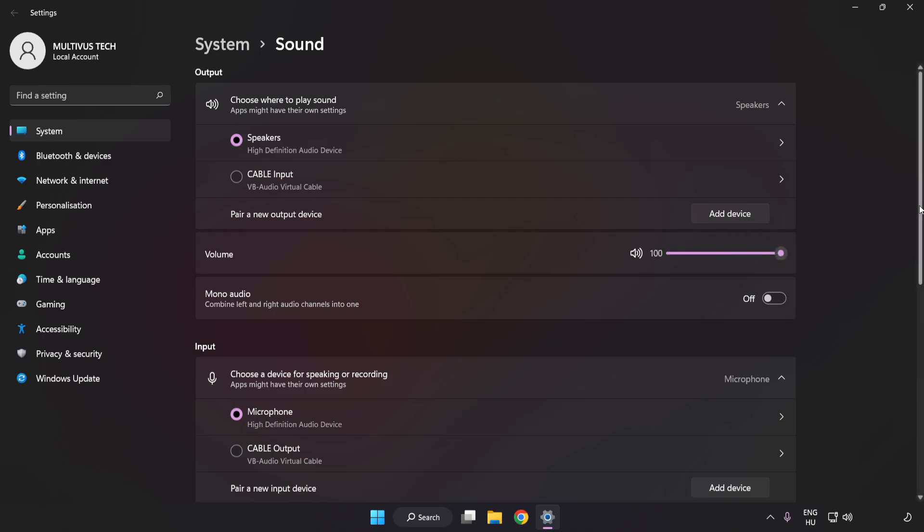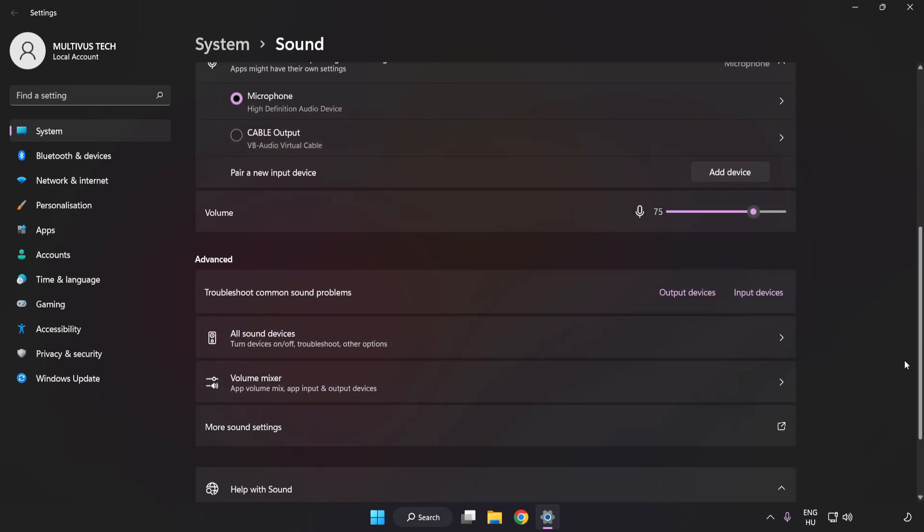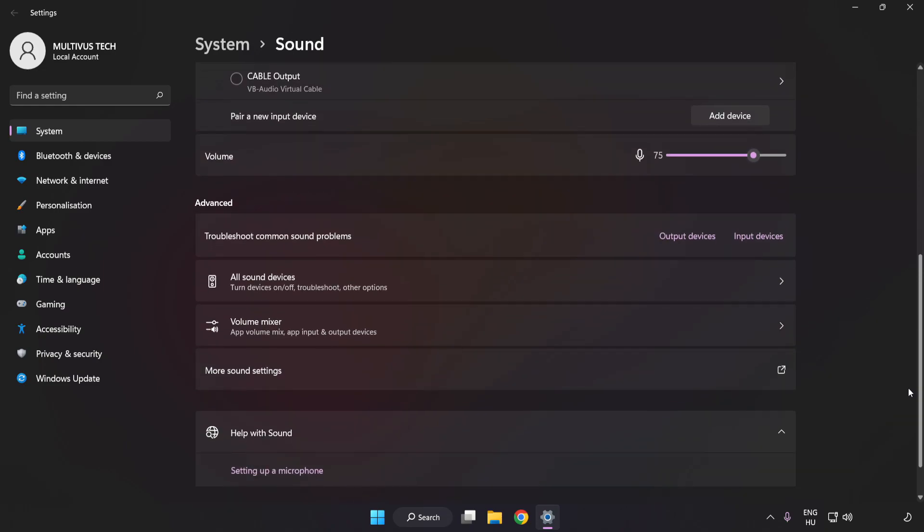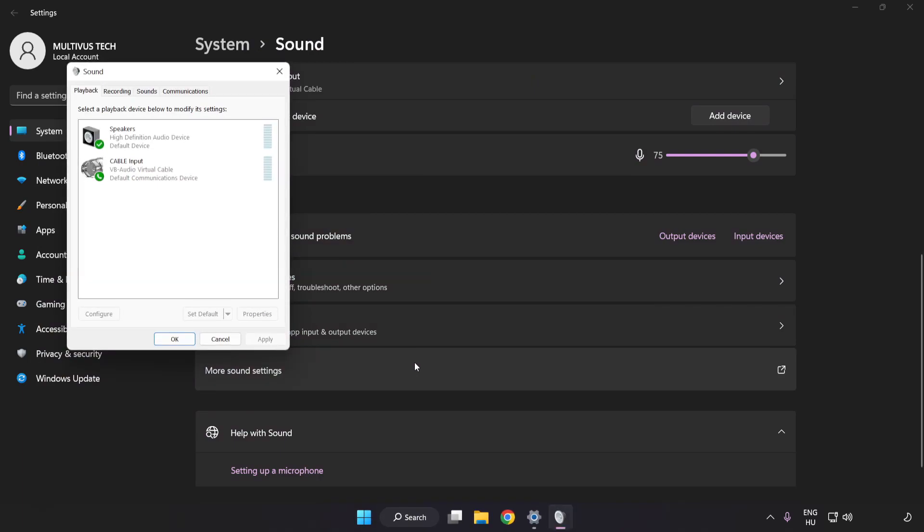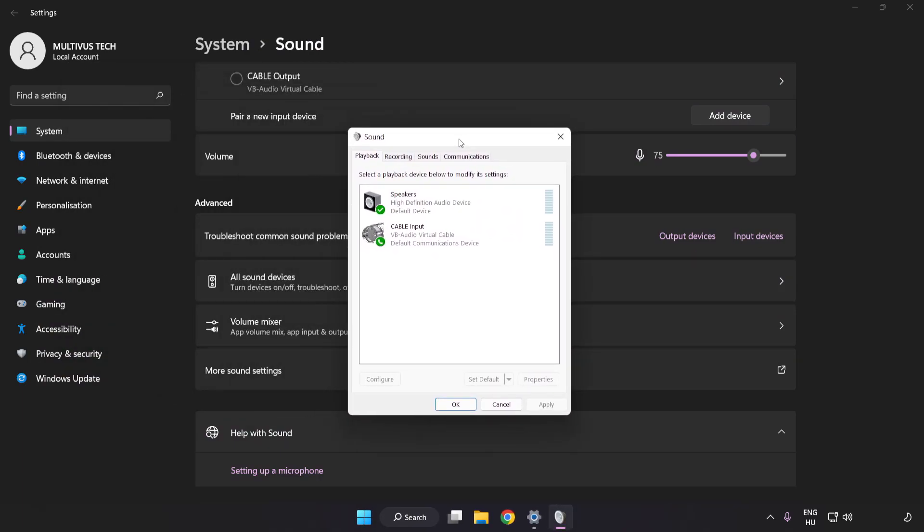Scroll down. Click More Sound Settings. Disable Not Used Audio Devices.